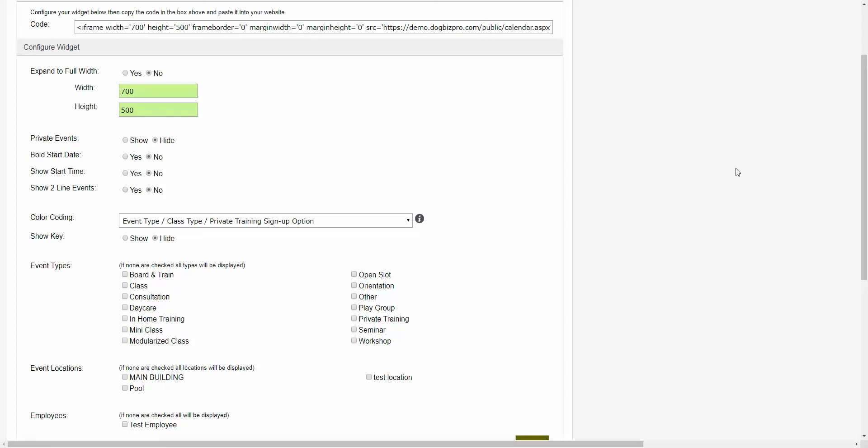As you can see, Dogbiz Pro offers a large number of features that will not only save you time, but also help your business thrive. If you're interested in trying the software, you can sign up for a free demo right from our website. Hopefully that helps and explains why Dogbiz Pro would be a great addition to your dog training business.